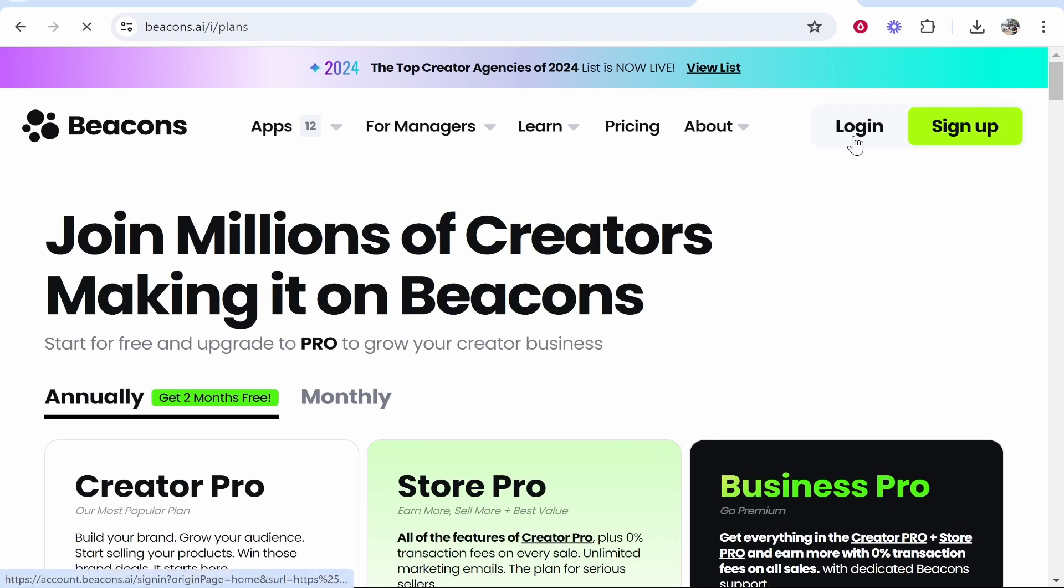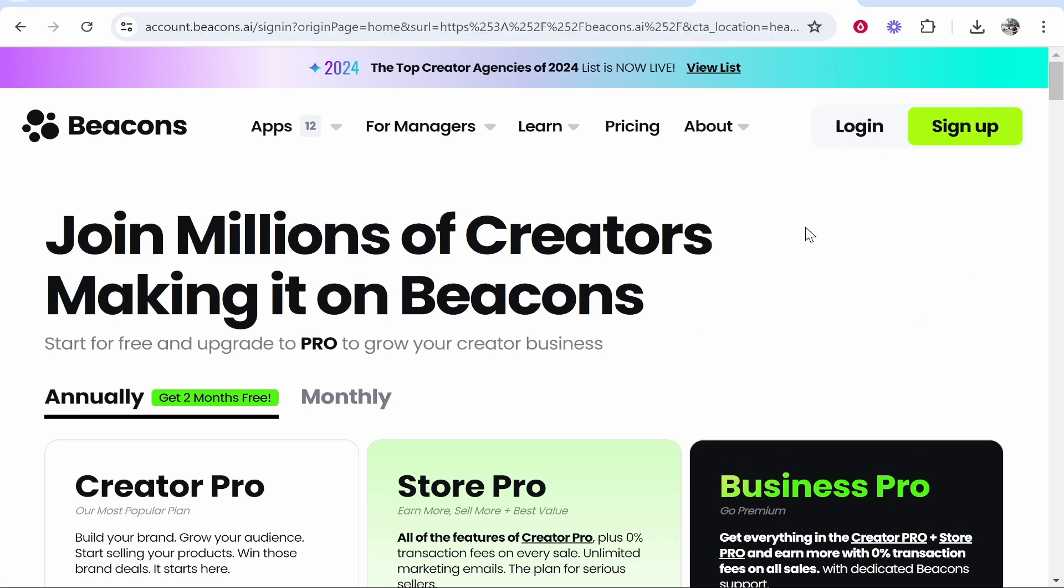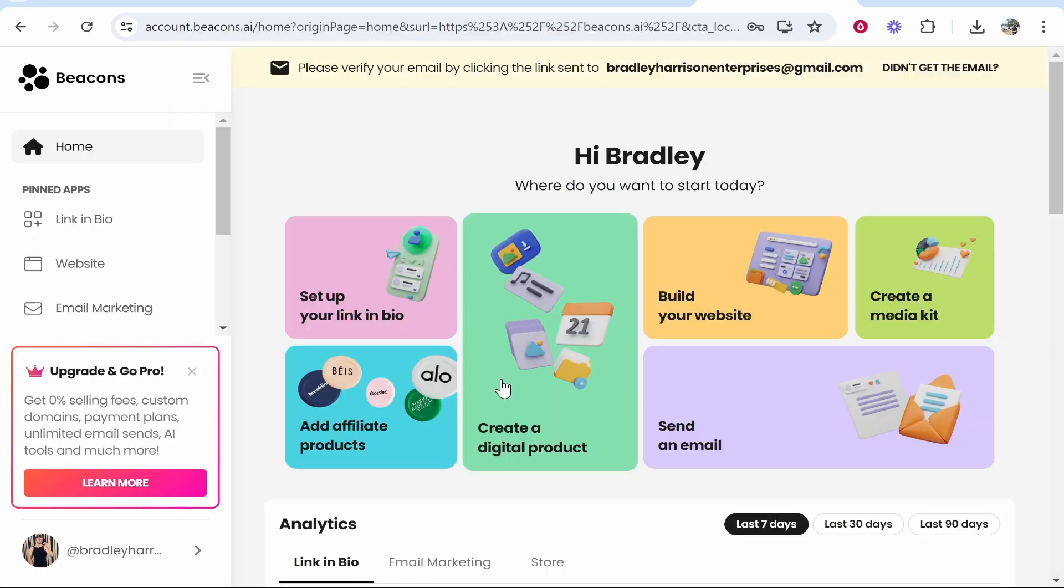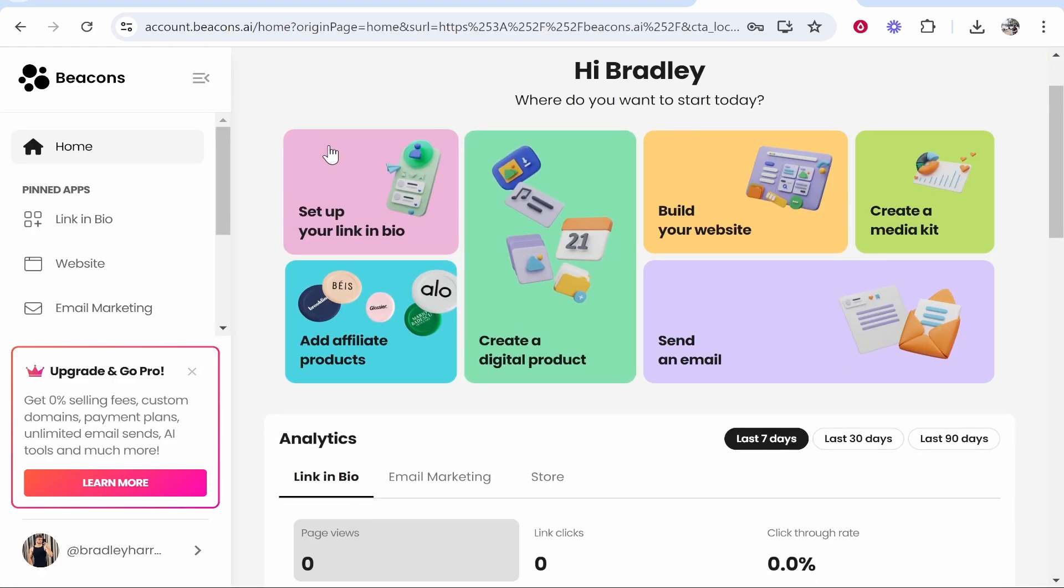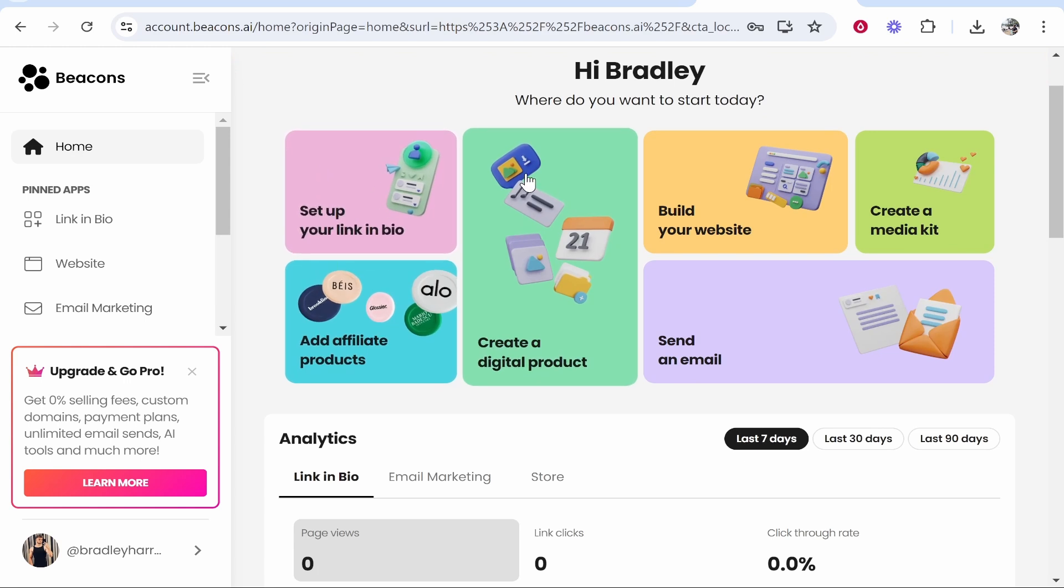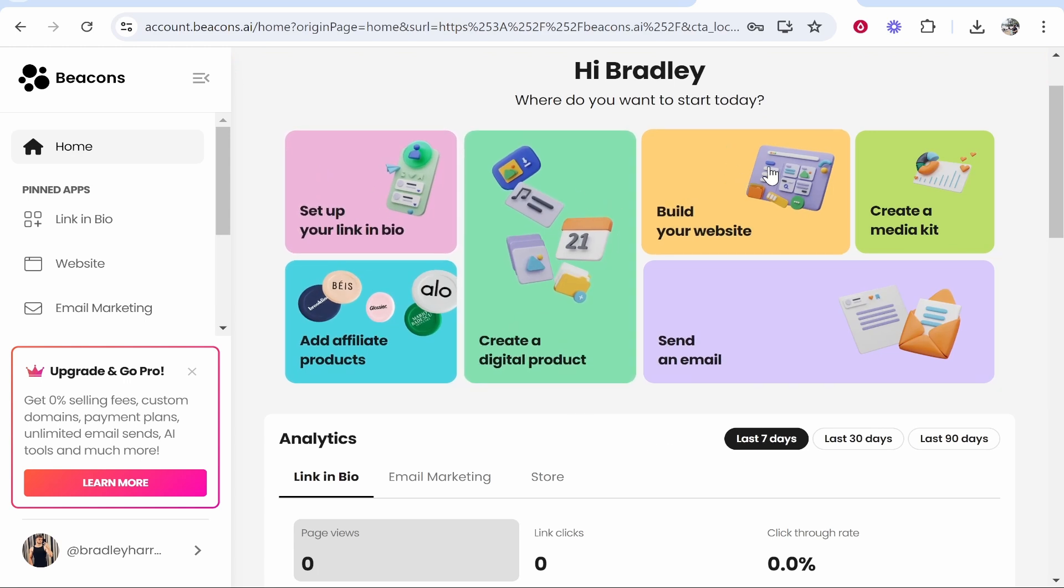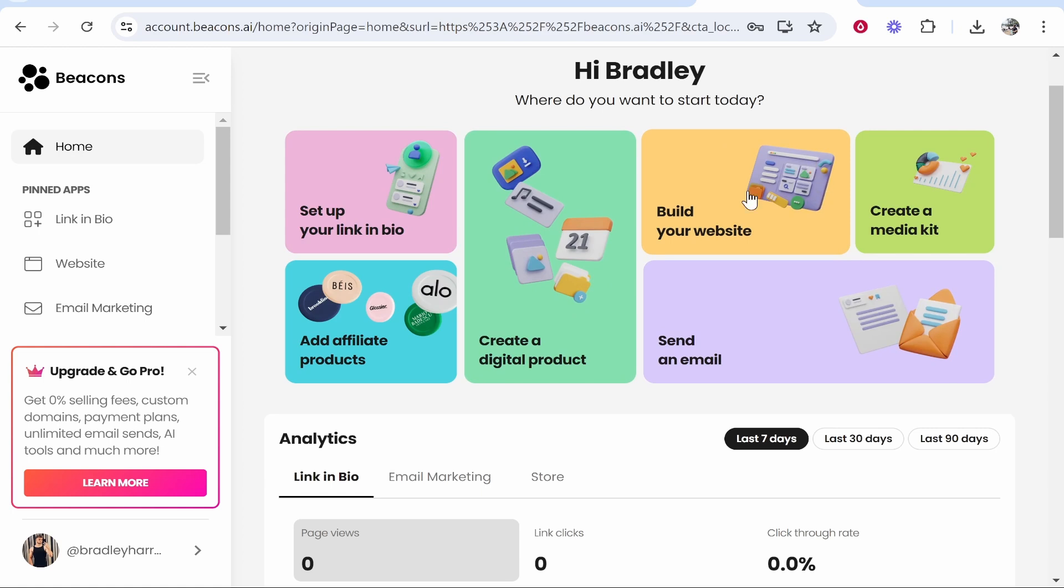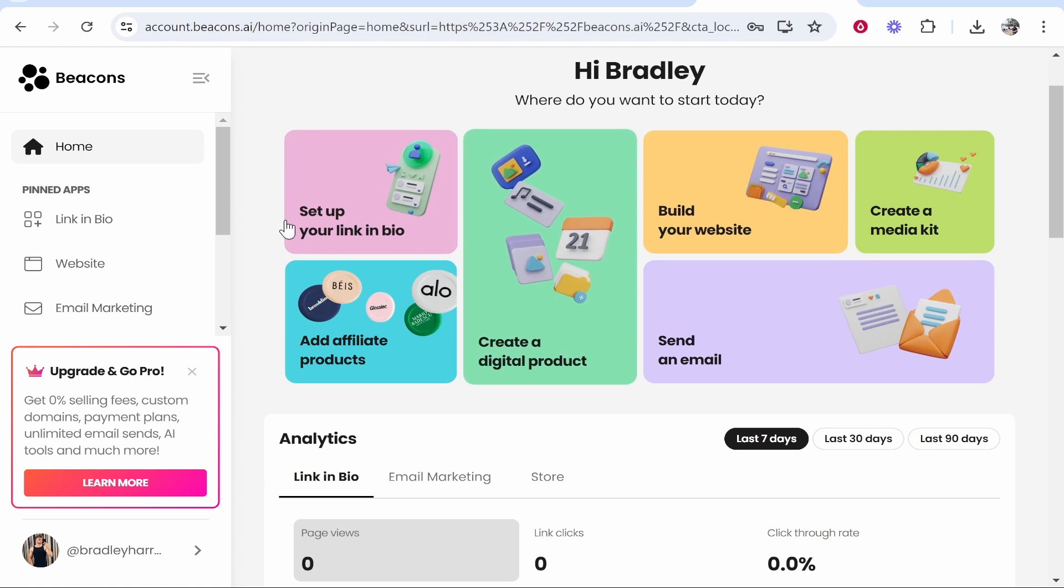I'm going to log into my account and show you how you can create a website. Once you've logged in, you'll be able to create a linking bio website, create and sell digital products, and build a website.